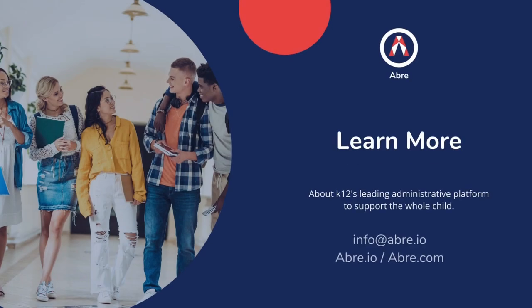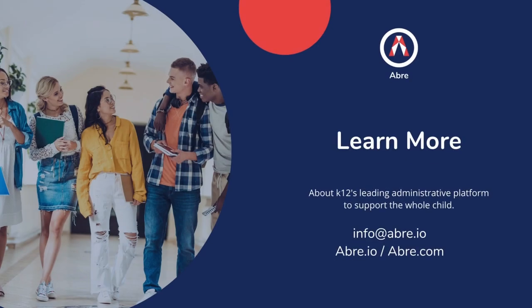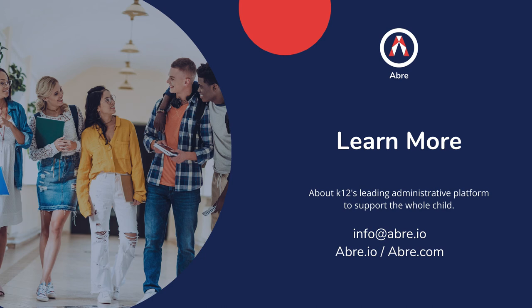If you'd like to learn more about how Aubrey can help you and your students and families, drop us a line at info at aubrey.io or visit us at aubrey.io. Cheers!